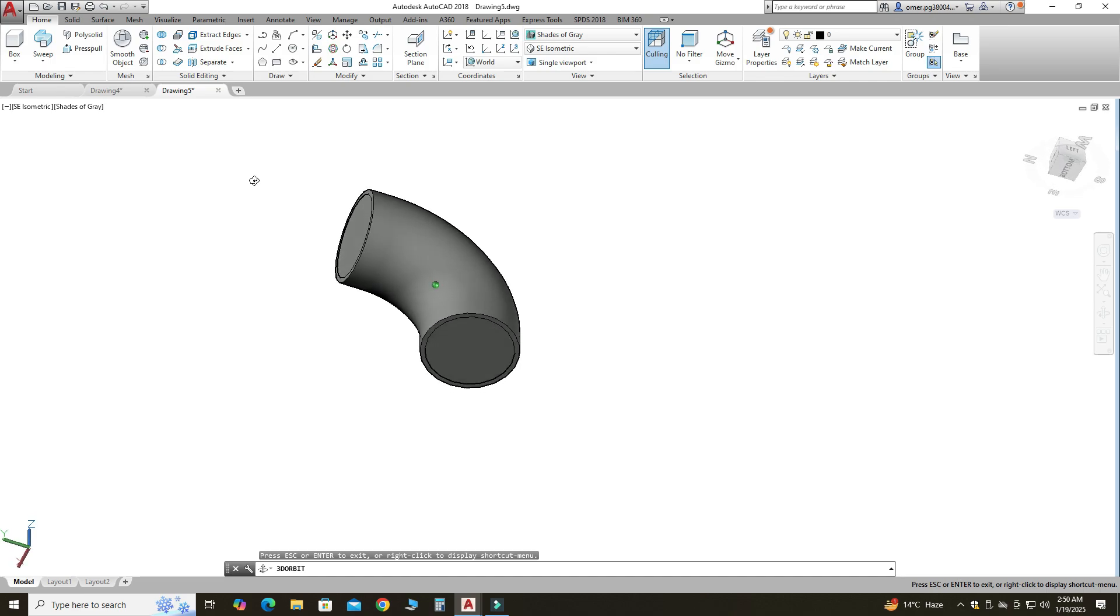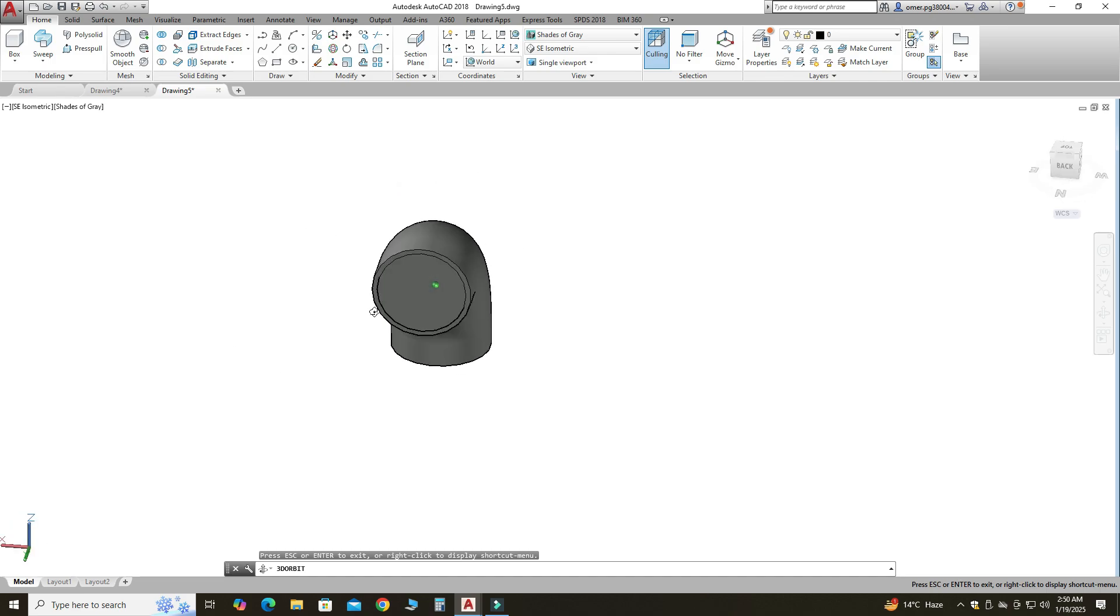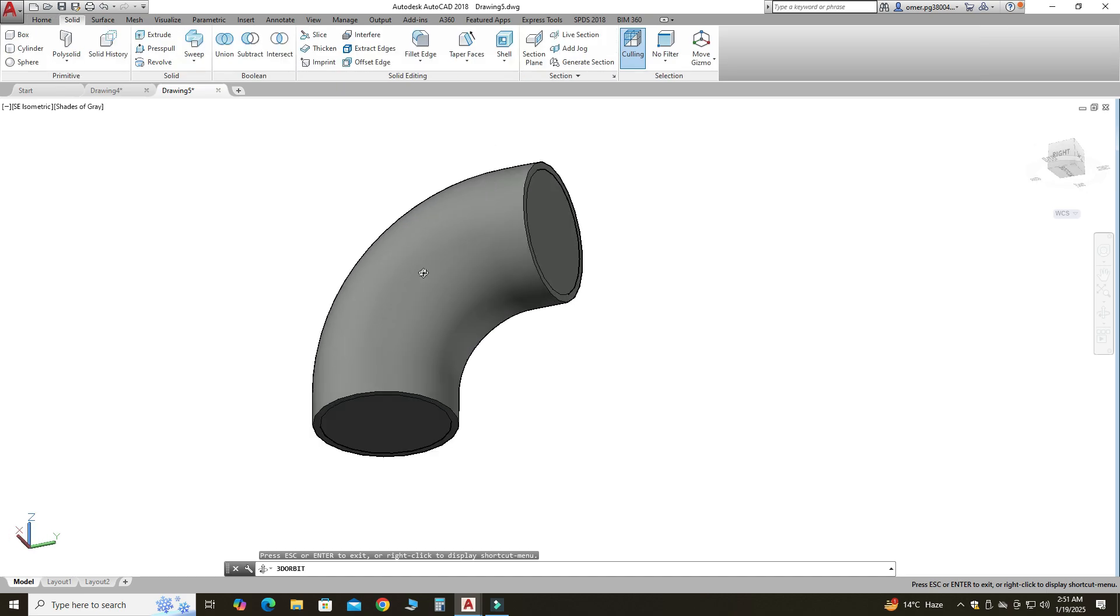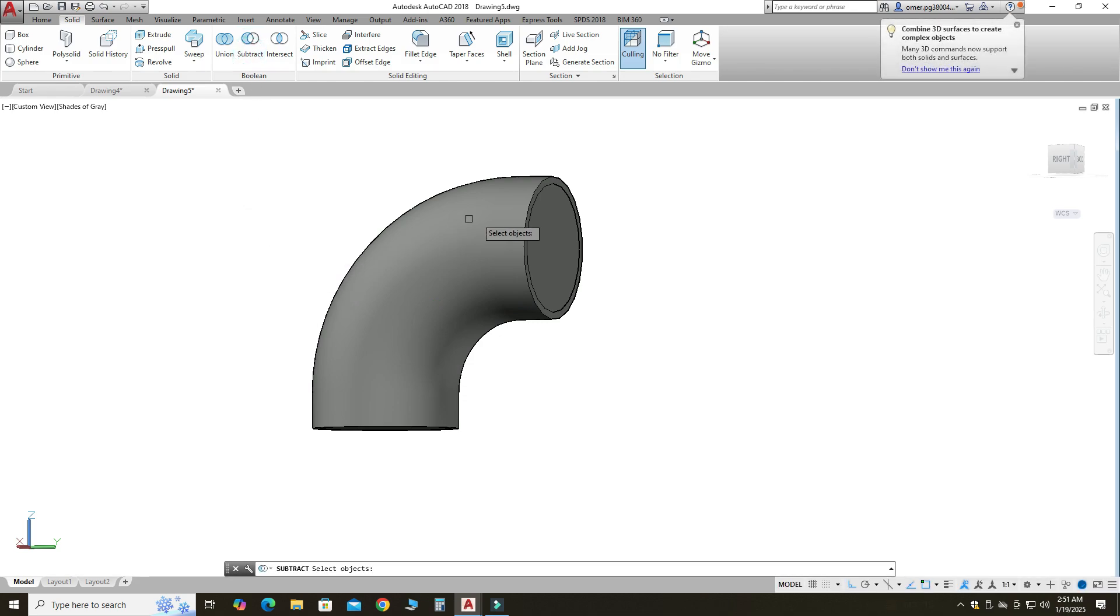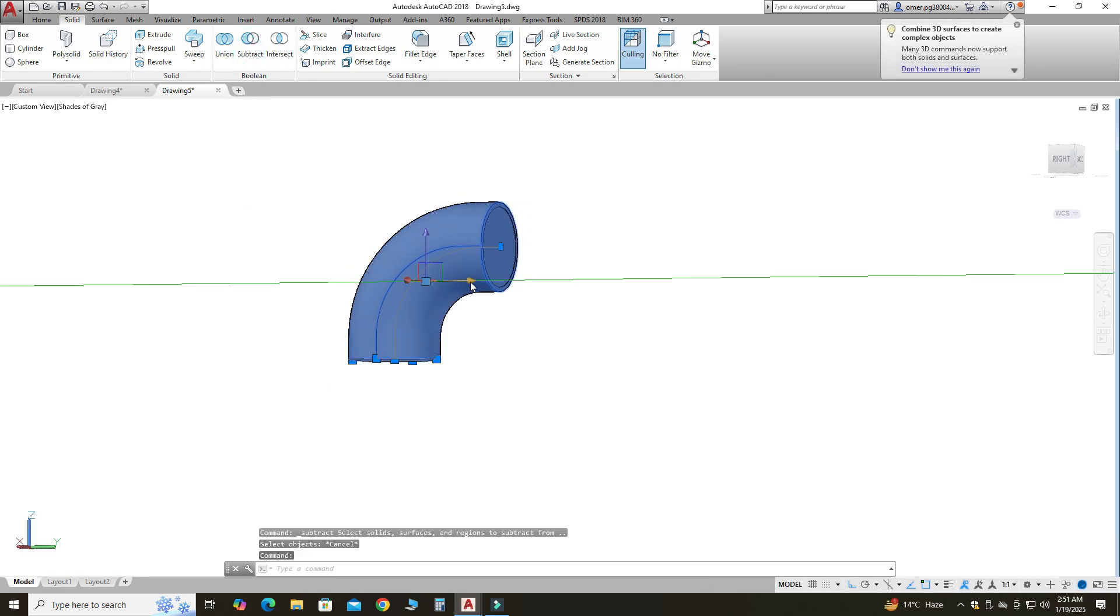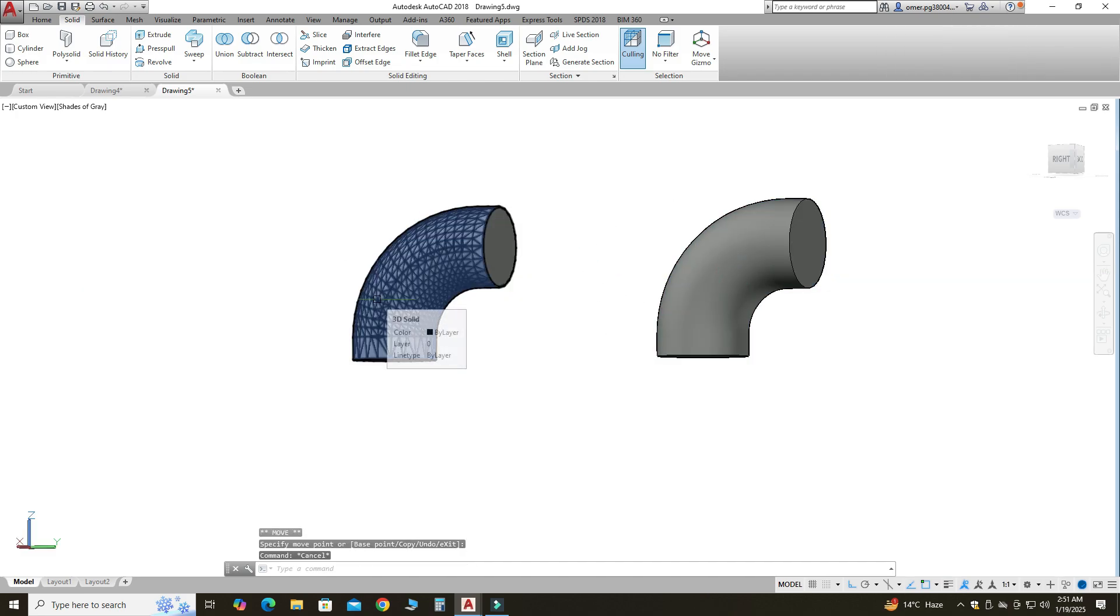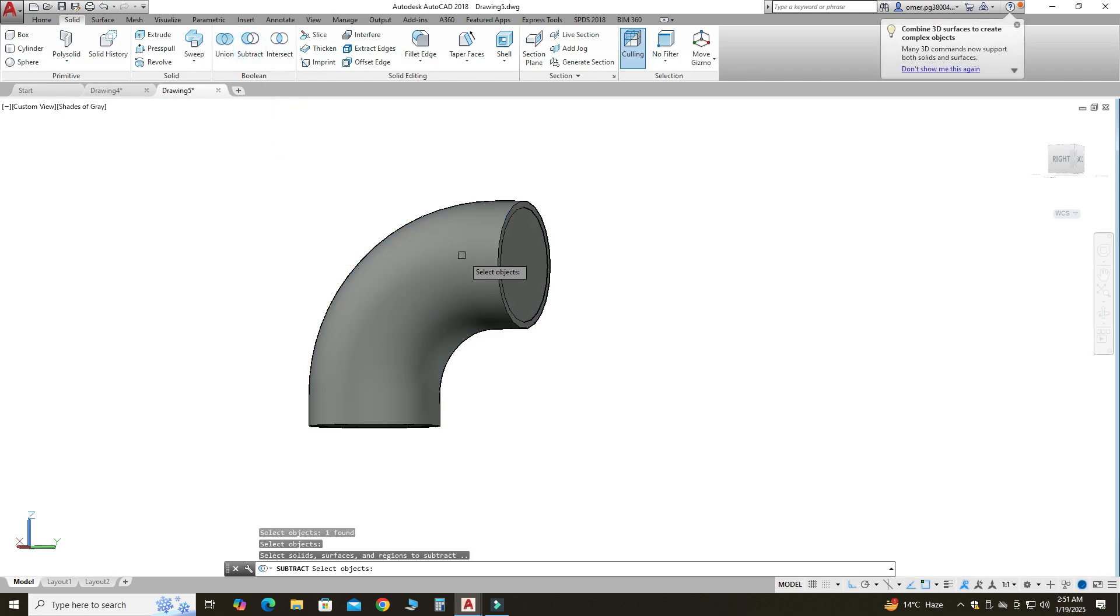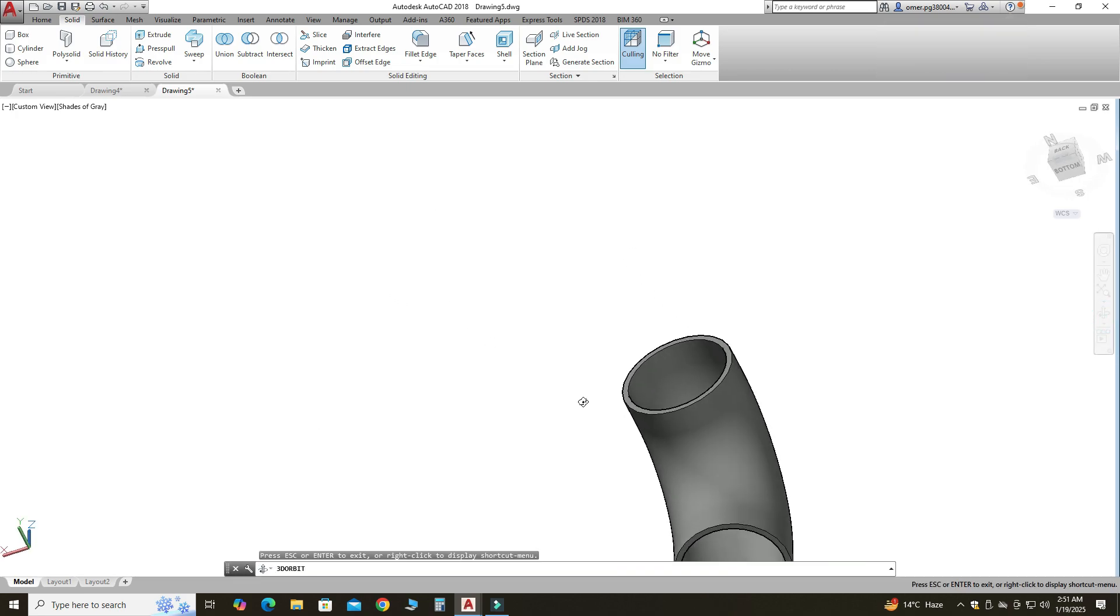Here you can see we have to remove this portion. So you can use shell command, but for this tutorial I am using subtract. So this is the tricky part. I will select subtract. First I will select this outer body. Here you can see this is one body and this is another body. I will press control Z. Now I will select subtract. First I will select this outer body, press enter key, and then I will select this inner body, press enter key. Now you can see this inner body basically subtracted.